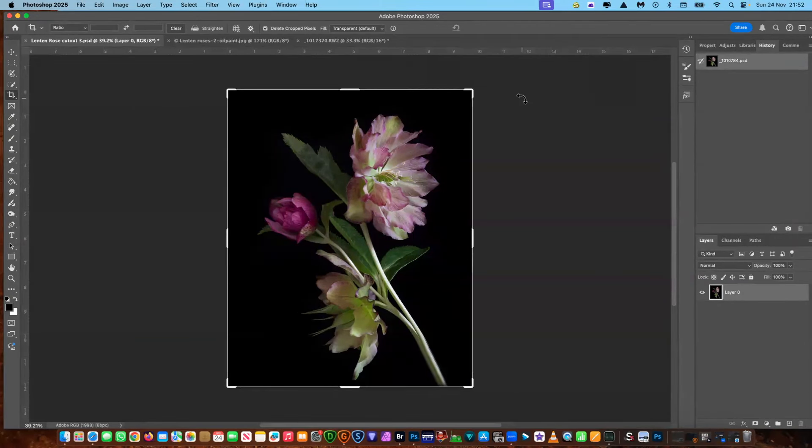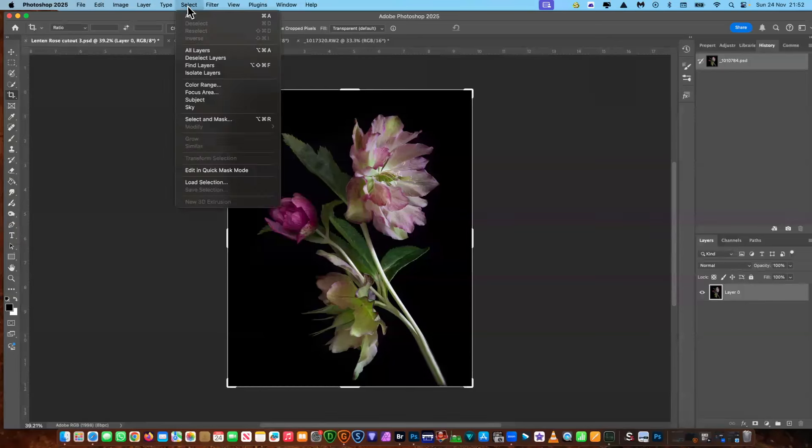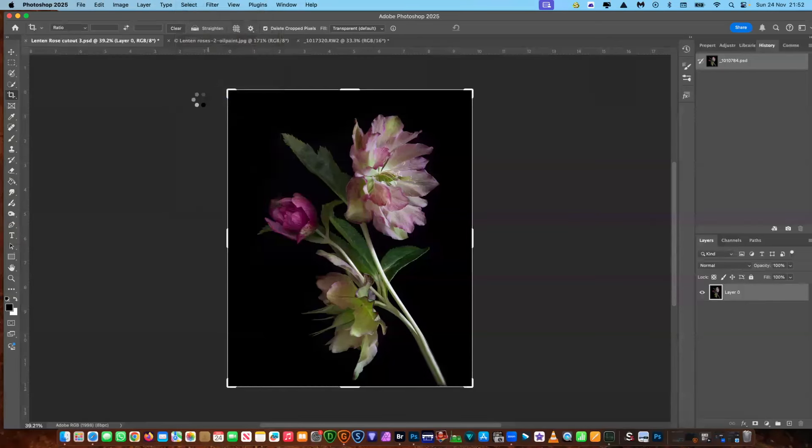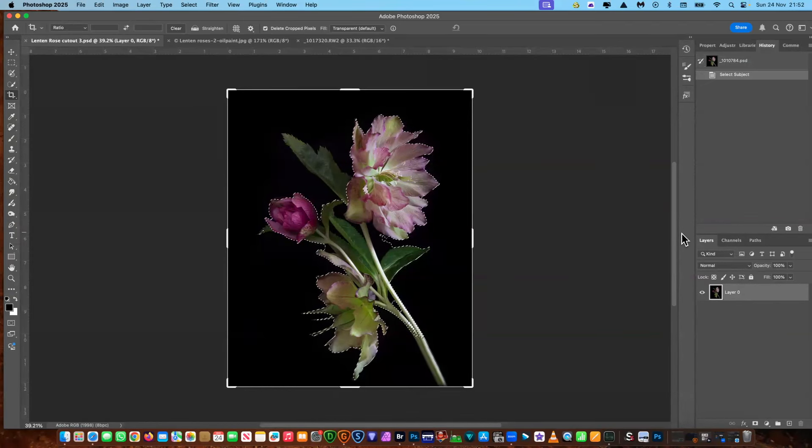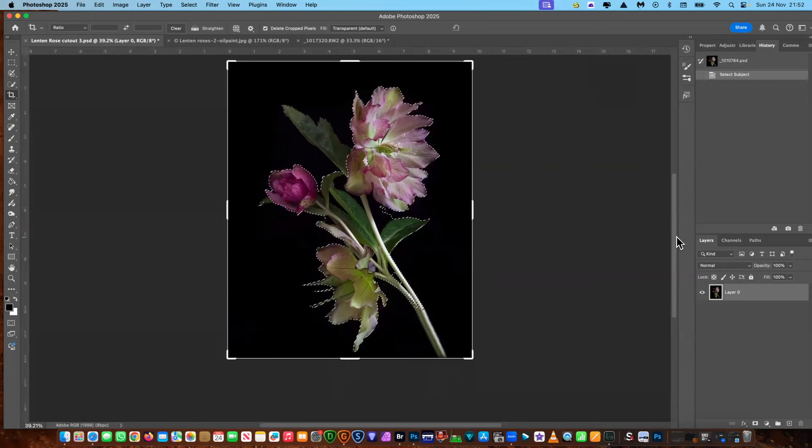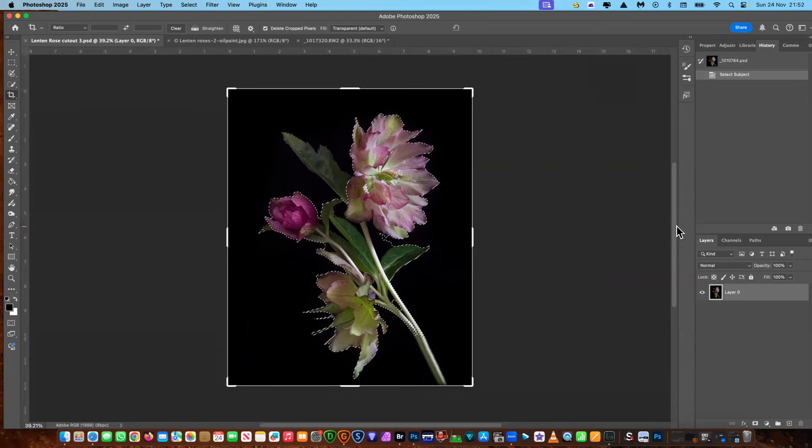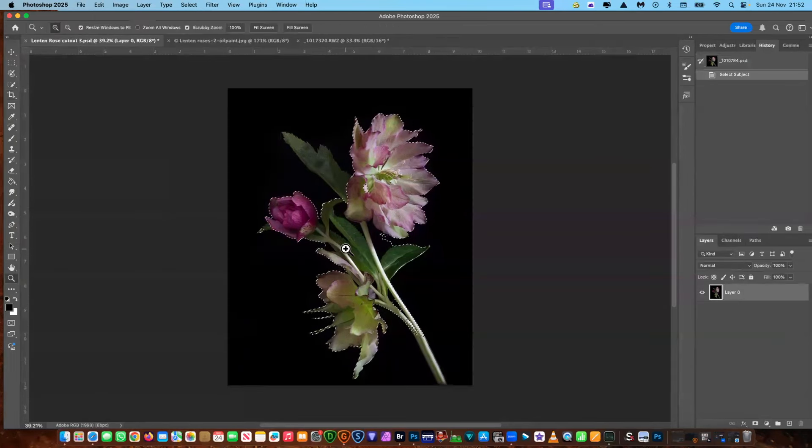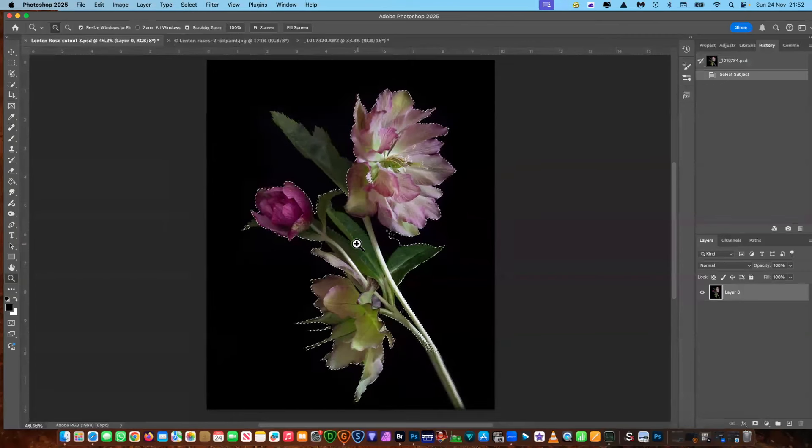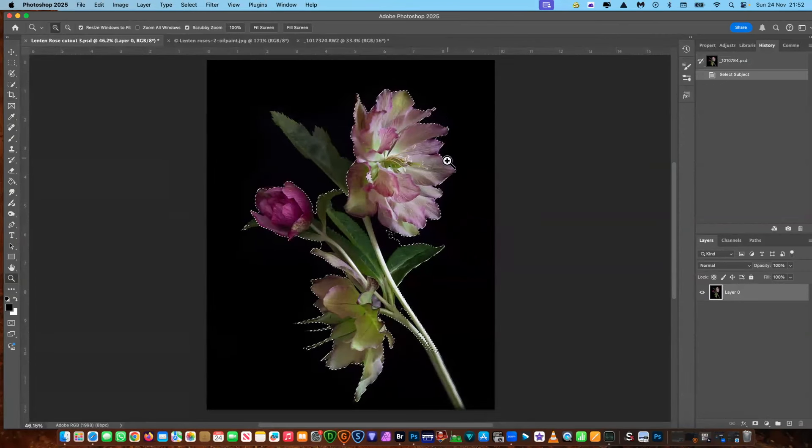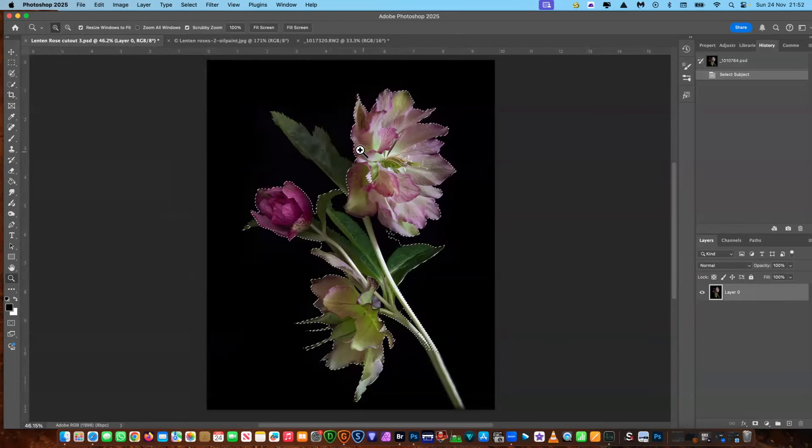So the first thing we're going to do is select subject. Let's go up to select, come down to subject. Now I have done an update on Photoshop in the last few days, so that subject isn't always the most accurate. It seems to be more accurate when you've got a plain background. It seems to select things better if it's busy and a bit more difficult, but let's just have a go here.